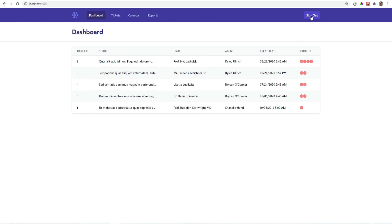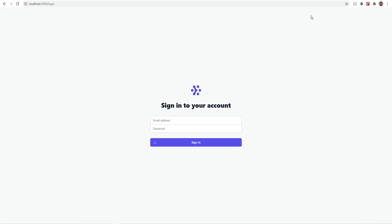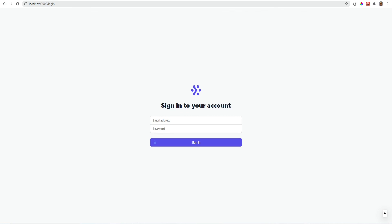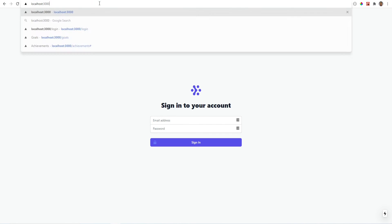And if we hit this, it should log us out. And it did. We're back to the login page. If we try to access the dashboard page, we can no longer do that.